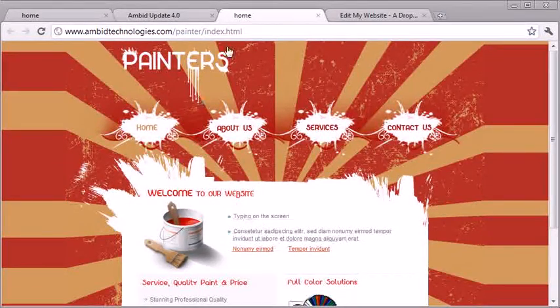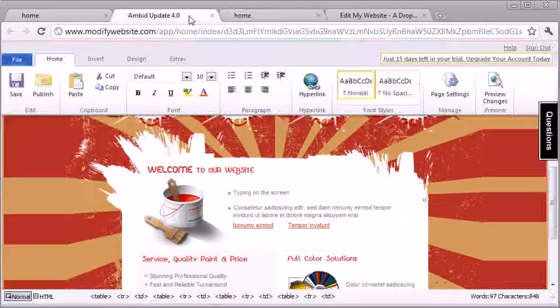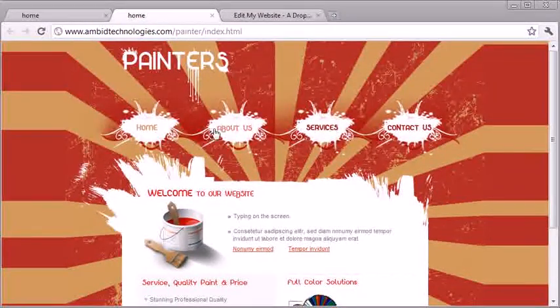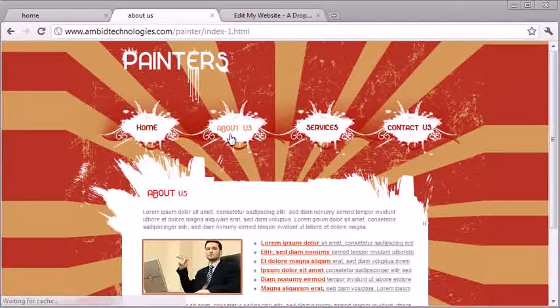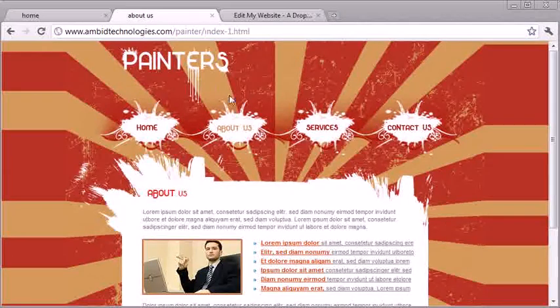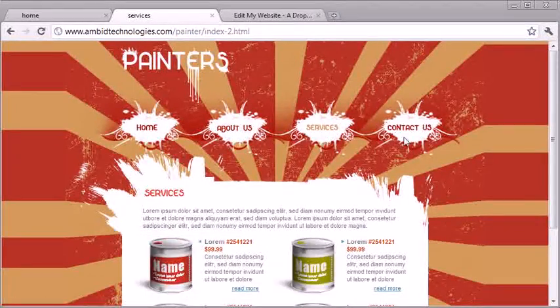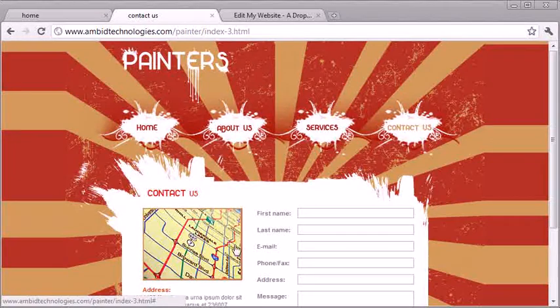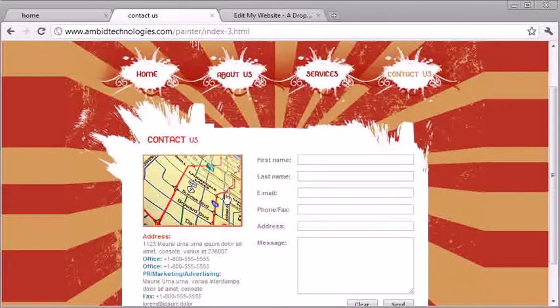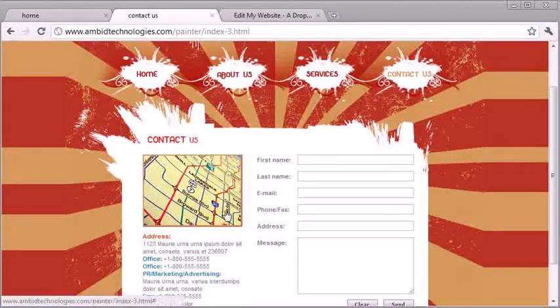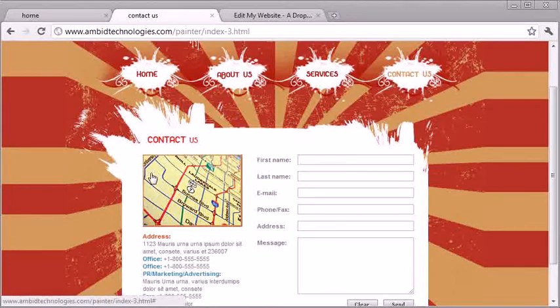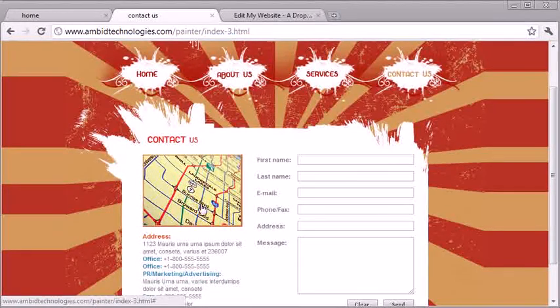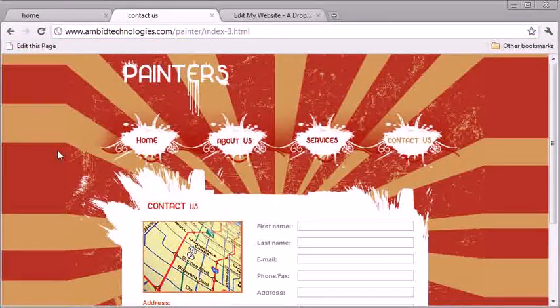So there it is, right there, live. All right, so now let's go ahead and change one of the pictures on the site just to kind of show off a couple of the other features. So let's change this. This is kind of a boilerplate picture of a map. Let's change that to an image of some paint buckets. So again, all you do is you just hit the edit this page button.